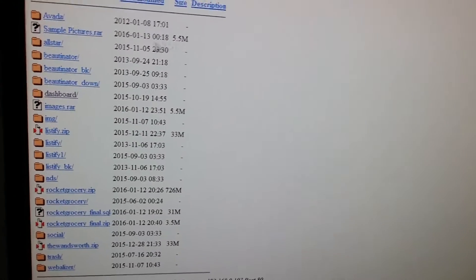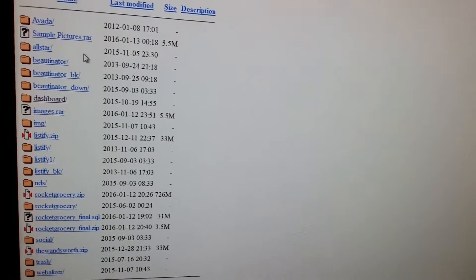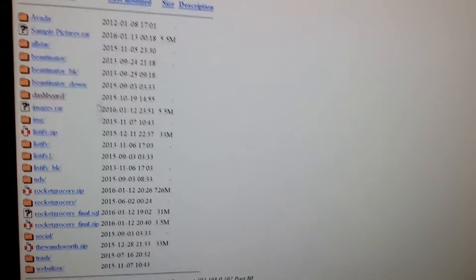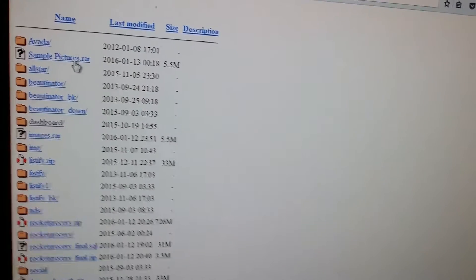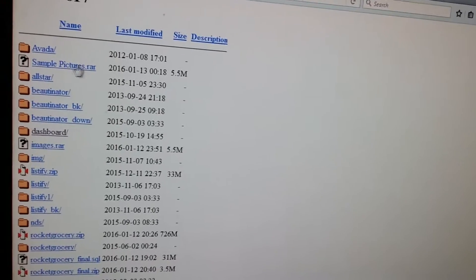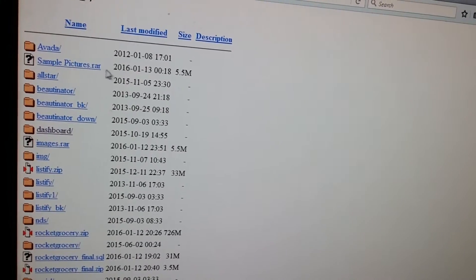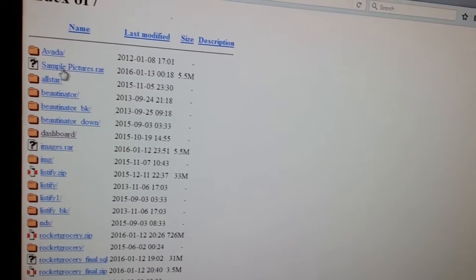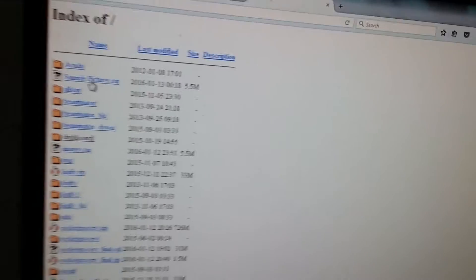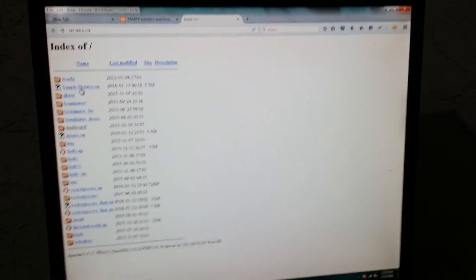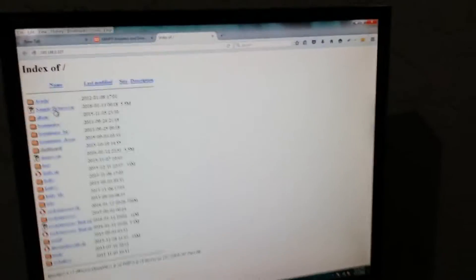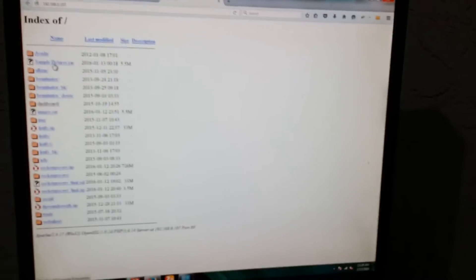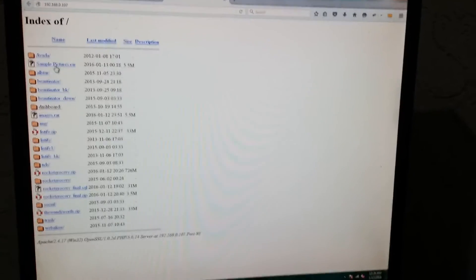Here you can find the file you have copied in the htdocs folder. If you want to access this file from another computer, all you have to keep in mind is your current system's IP address.